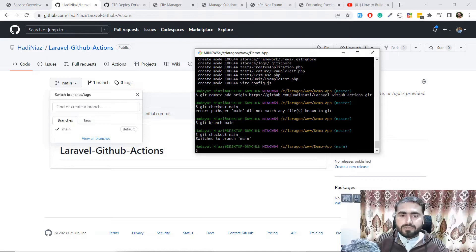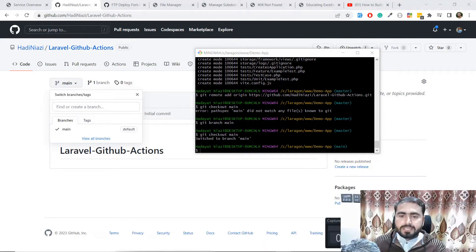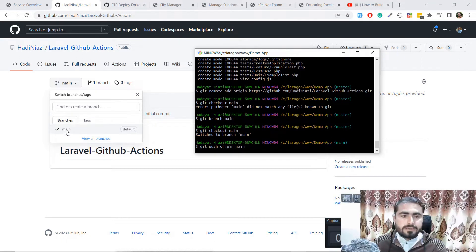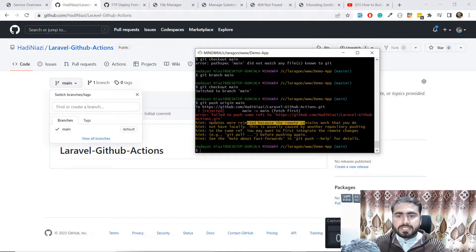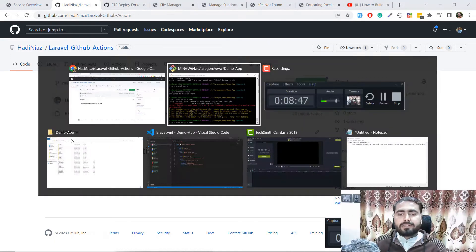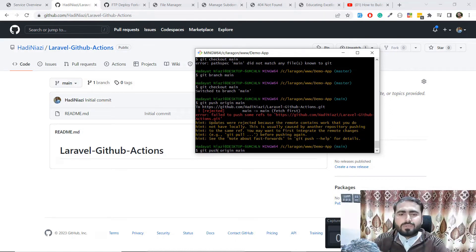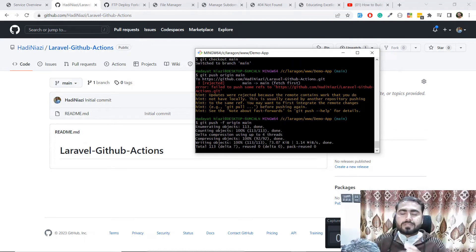Switching to branch main — yes it's successful. Now I'm going to push with 'git push origin main'. It was rejected because the GitHub repository contains a README file which we don't have locally, so the files are out of sync. Since we don't want to pull that file, we can add the force flag to push the code without merging.